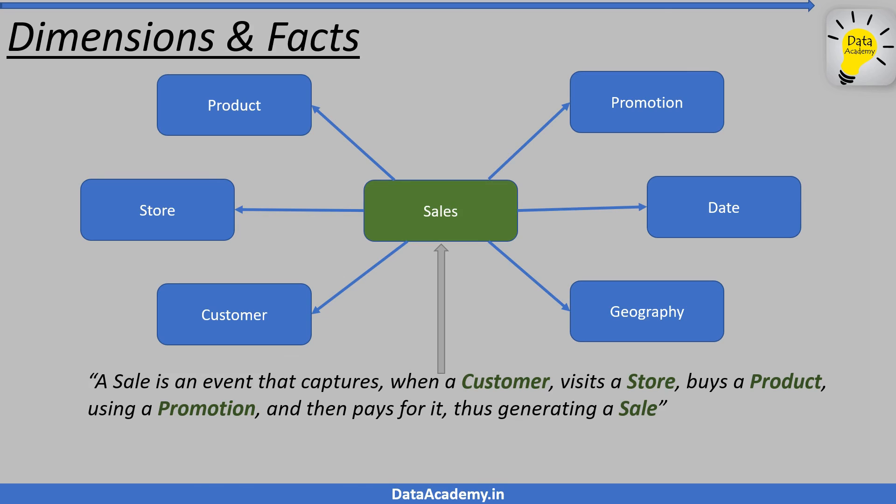The process of arranging data into dimensions and facts is what dimensional modeling is all about. The fact contains the business event that is being measured and the dimension contains the different context that give meaning to this measurement.